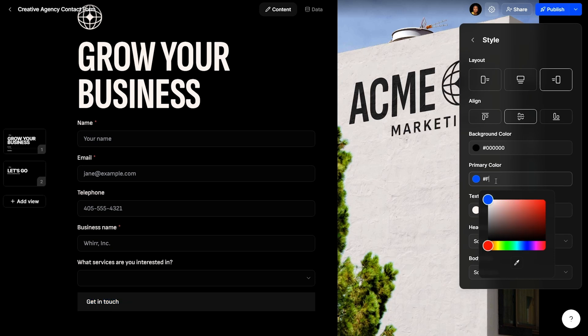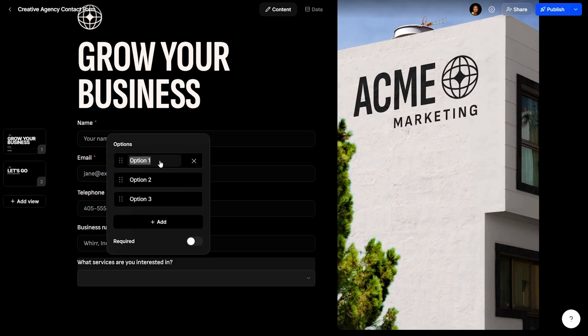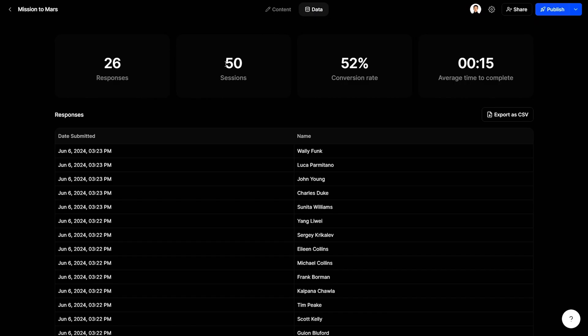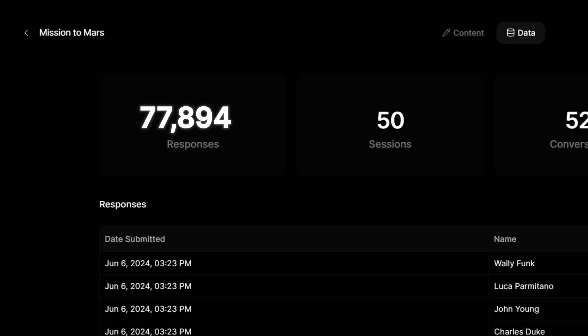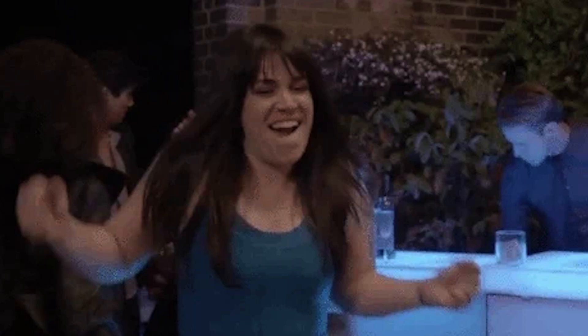Let me reassure you — these forms are designed to convert. They're visually engaging and easy to navigate, so people will actually fill them out. Just make the whole thing user-friendly and watch those responses roll in. WUR also tracks performance, so you can optimize all day, every day. And WUR collects unlimited responses too — I believe the technical term for that is awesome.